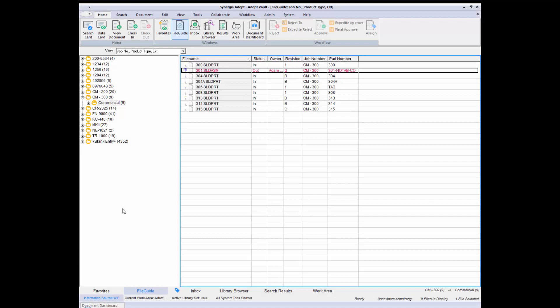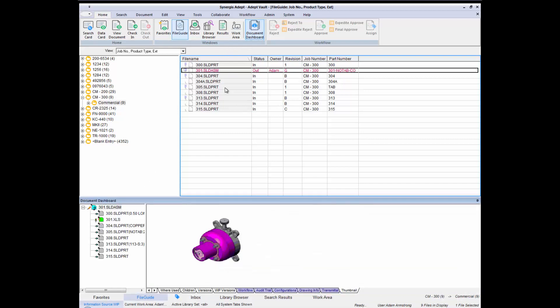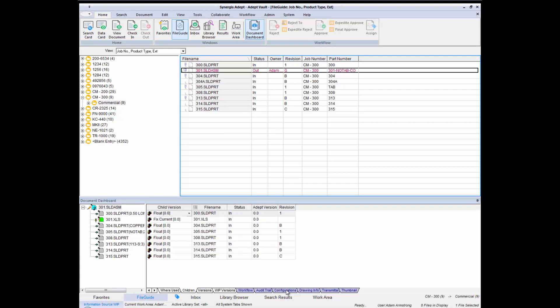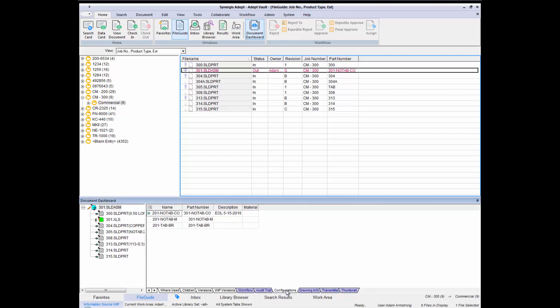In the ADEPT desktop client, you have even more powerful enterprise document management capabilities to manage, secure, and control your SOLIDWORKS files, office documents, images, other CAD drawings, and other file types. ADEPT's dashboard shows where-used and child-related information, all the way down to the configuration level.